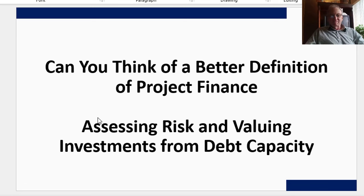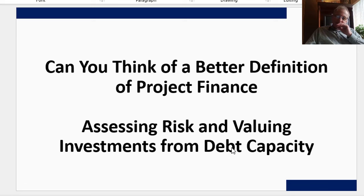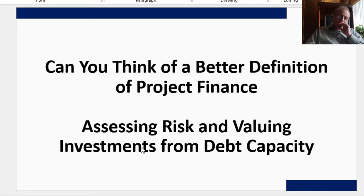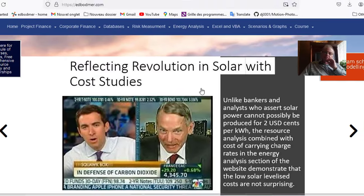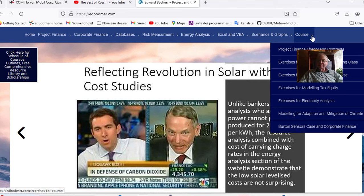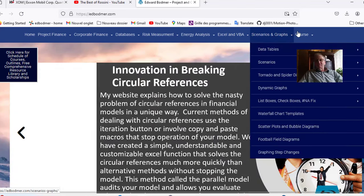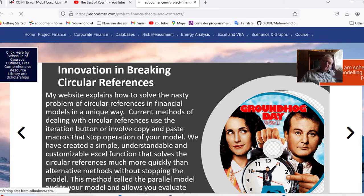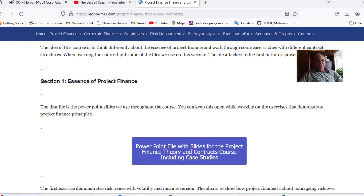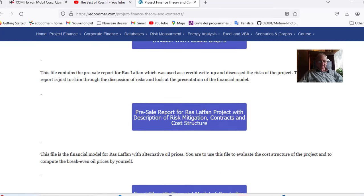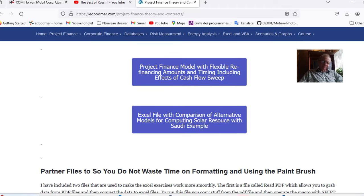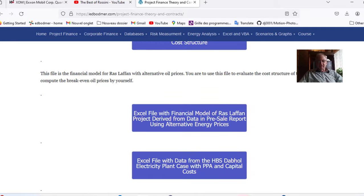My definition of project finance — rather than being just a type of debt — is going backwards: you're using debt capacity to go backwards and really measure the risk and the value of an investment. If you go to the website and navigate to project finance theory and courses, I've started adding more PowerPoint slides and descriptions of the associated Excel files.